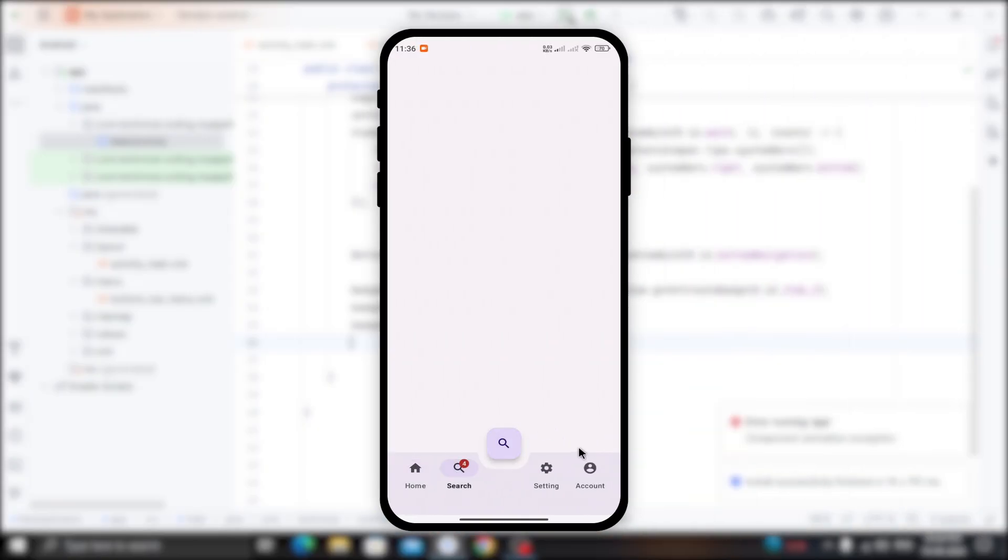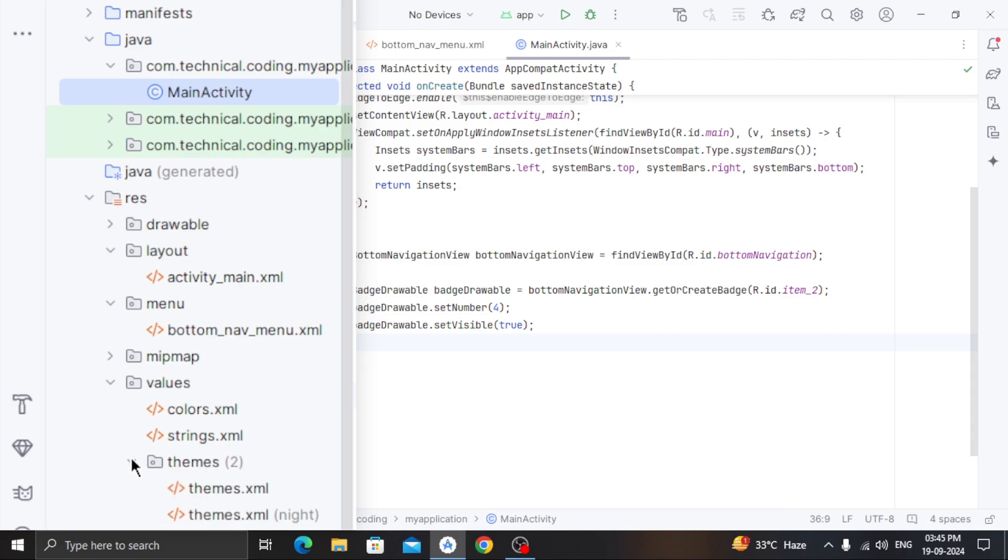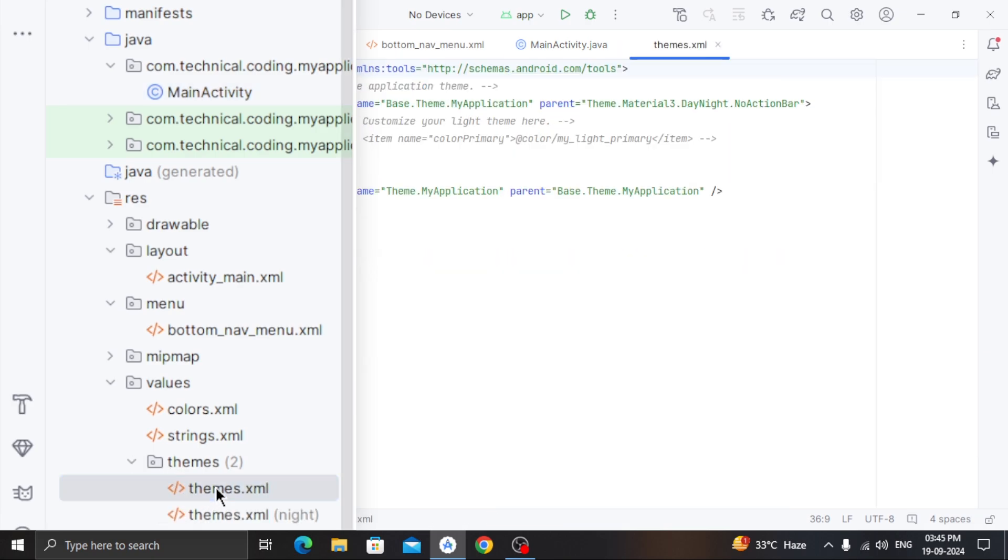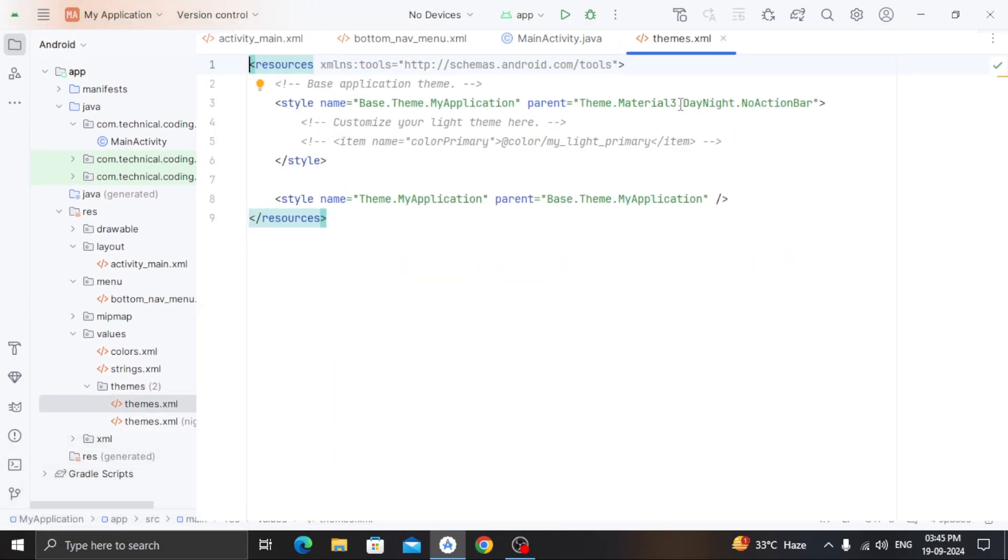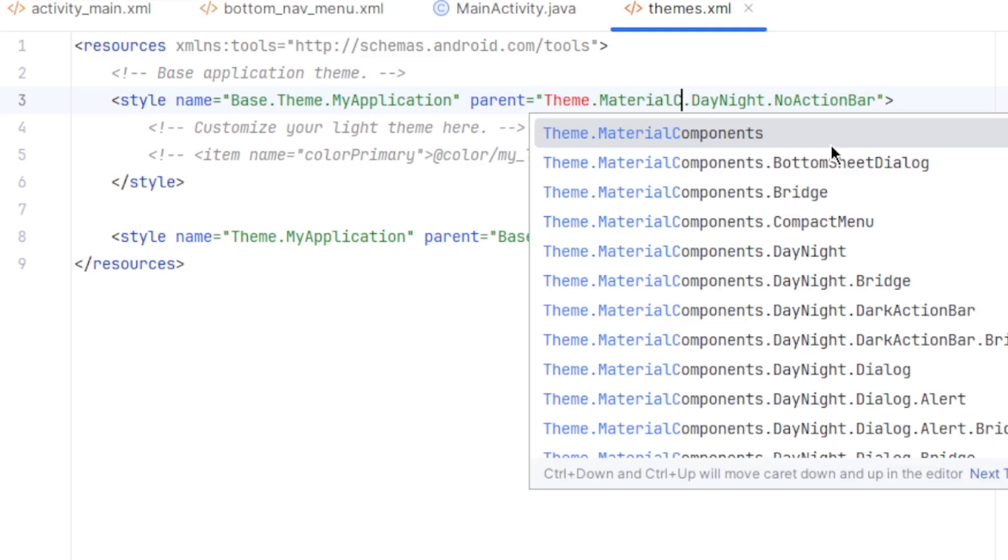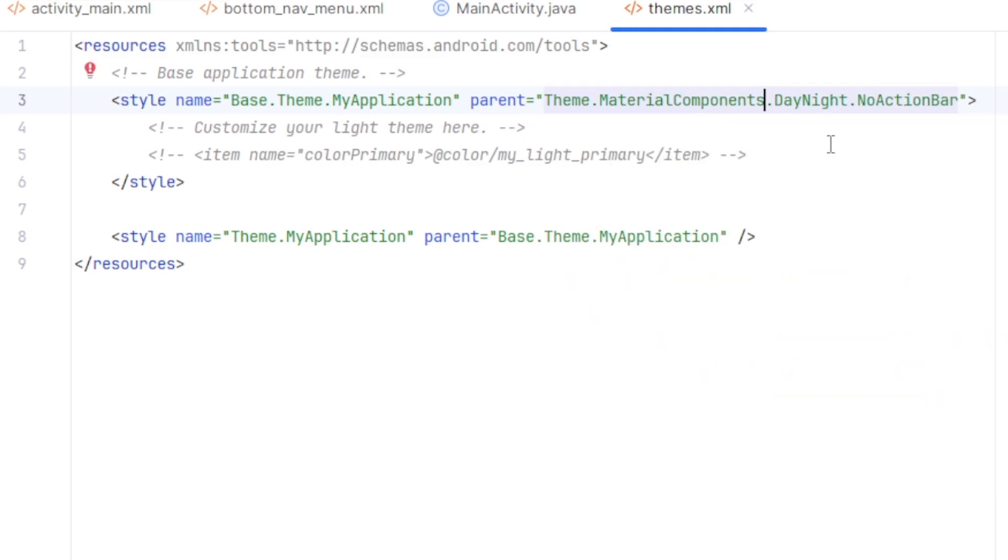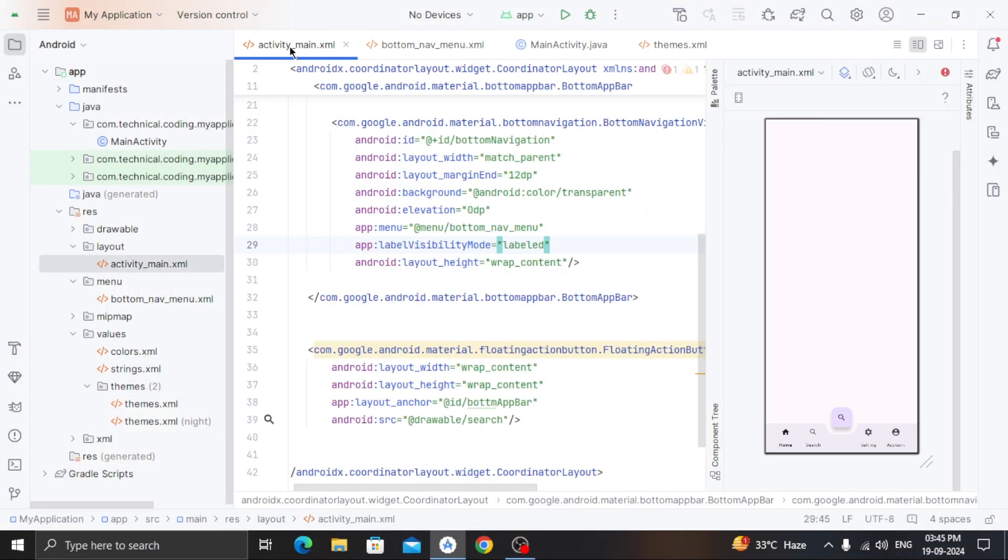If you want to use a rounded button instead of this one, then you can go to values, themes, and open up this themes.xml file. In here, you have to change the parent material theme to material components. And you will see rounded floating action button.